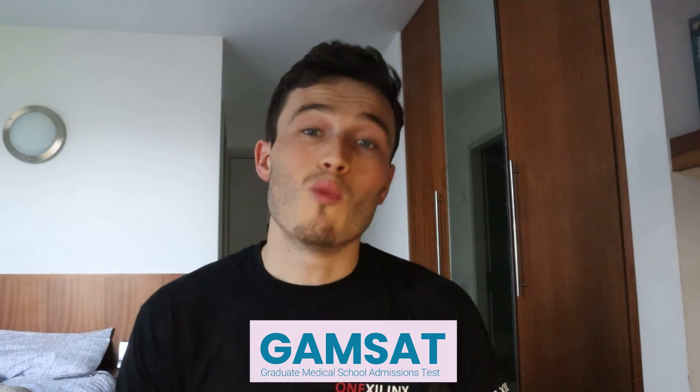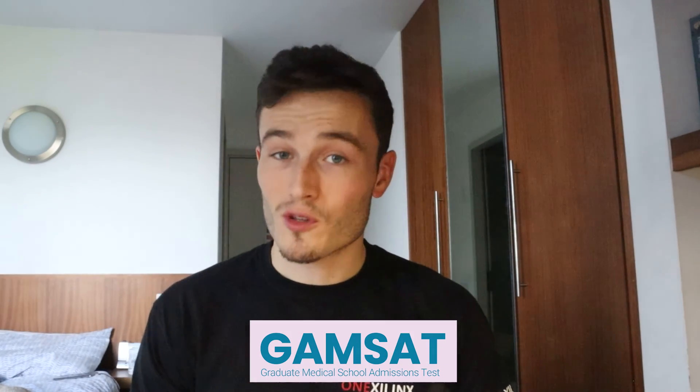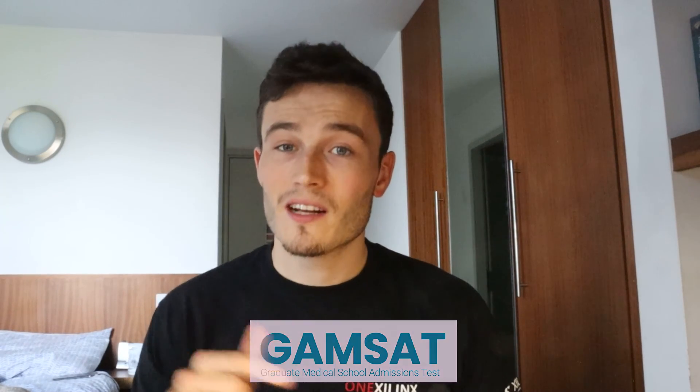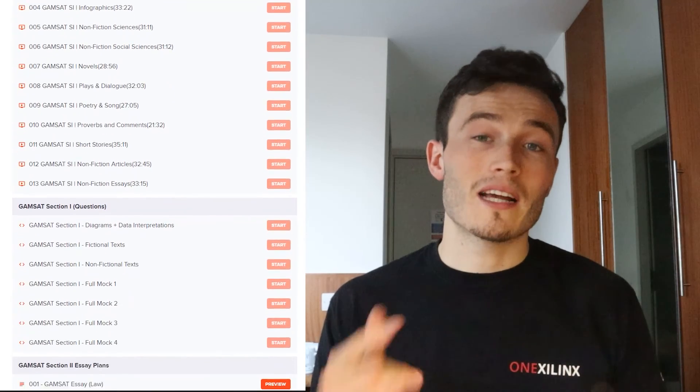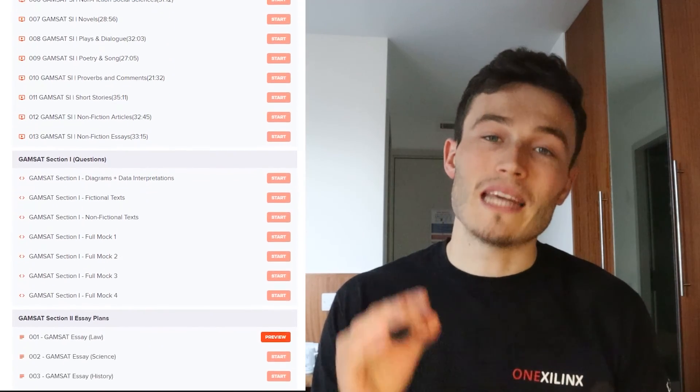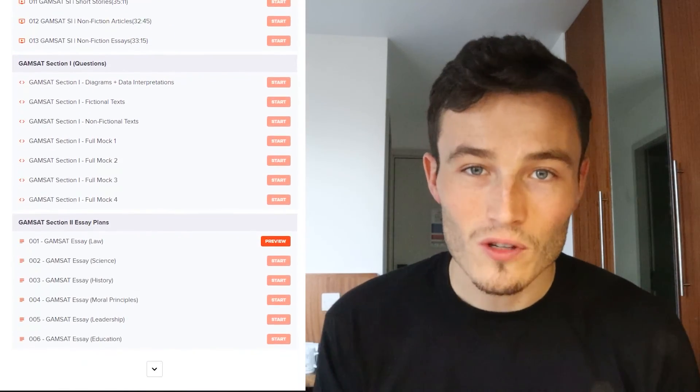Are you sitting the GAMSAT and want to improve your score? Click below and check out the MedicMind GAMSAT online course. You'll get access to over 15 hours of GAMSAT tutorials covering all the material you need to maximize your score. Don't miss out — click below and get instant access to the course.